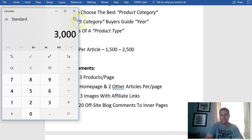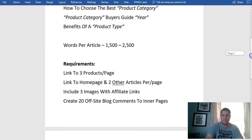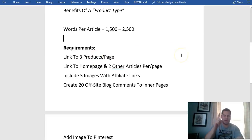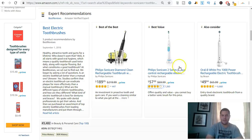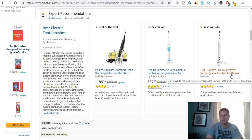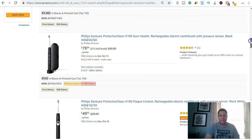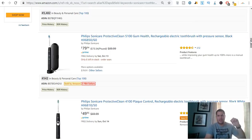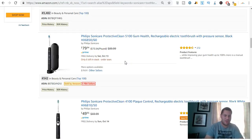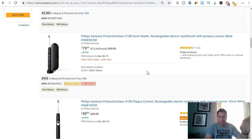Let's talk about the requirements — it's all fairly straightforward. This is pretty much how every one of my websites is laid out. We link to three products per page. So if I'm talking about the Philips Sonicare 2, I'm gonna link to that one, and also to the Oral-B White Pro 1000, and maybe the Philips Sonicare ProtectClean 5100 for someone who wants added features like a pressure sensor.